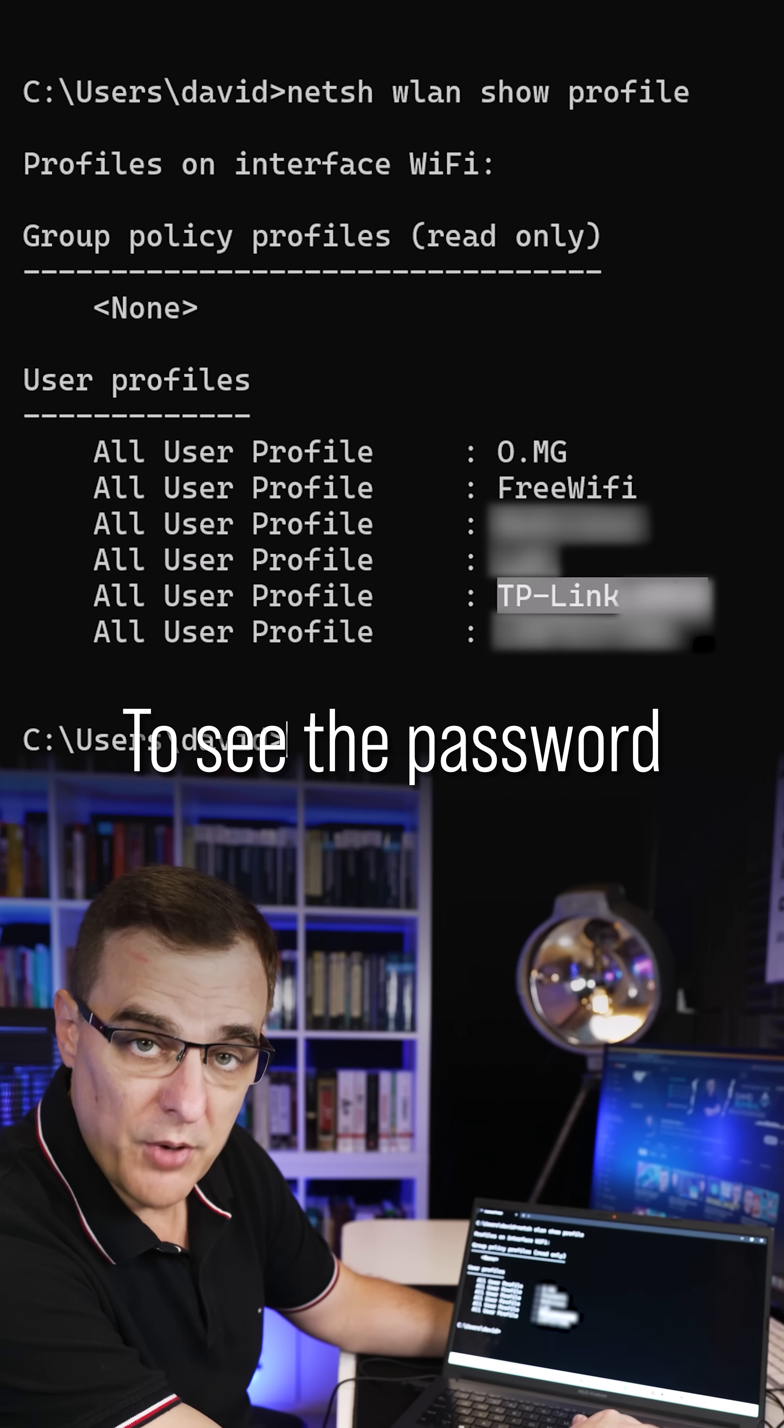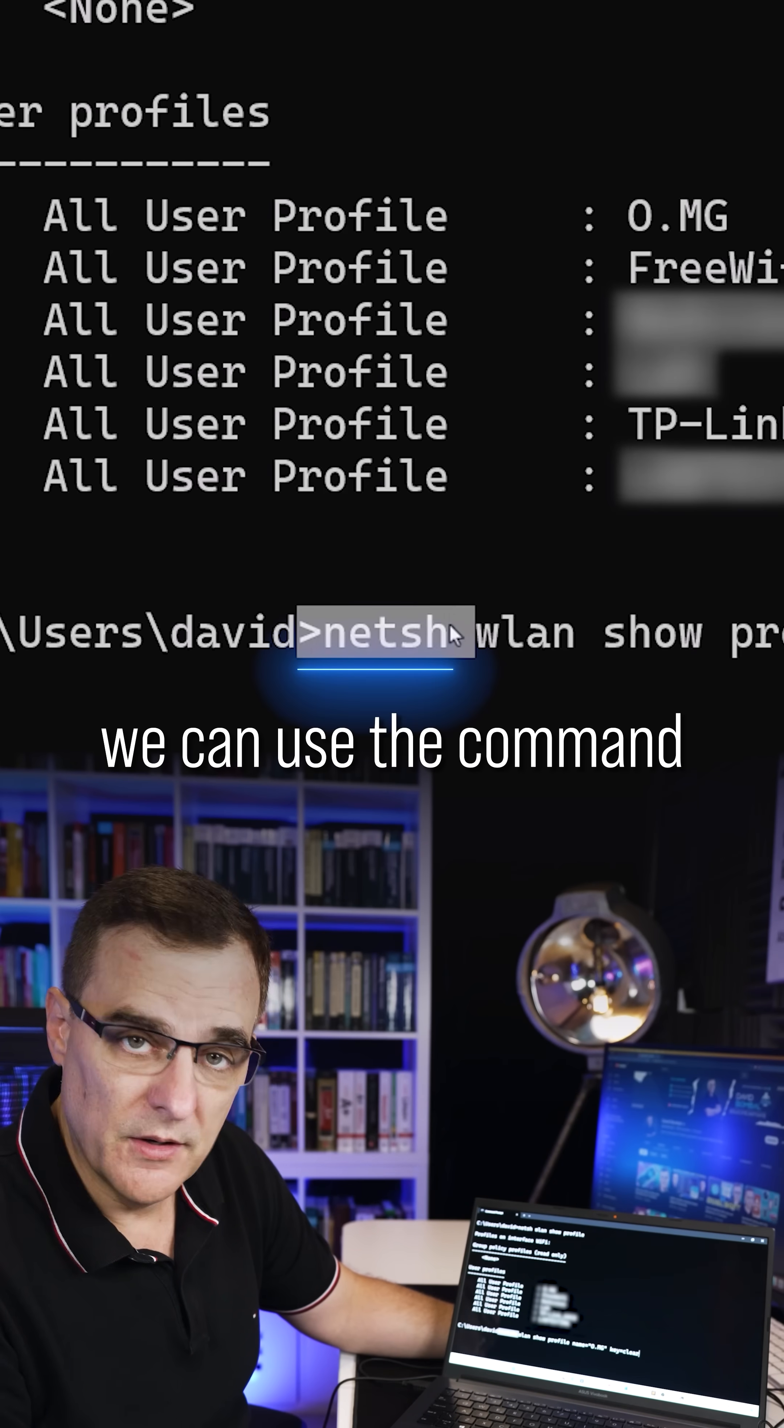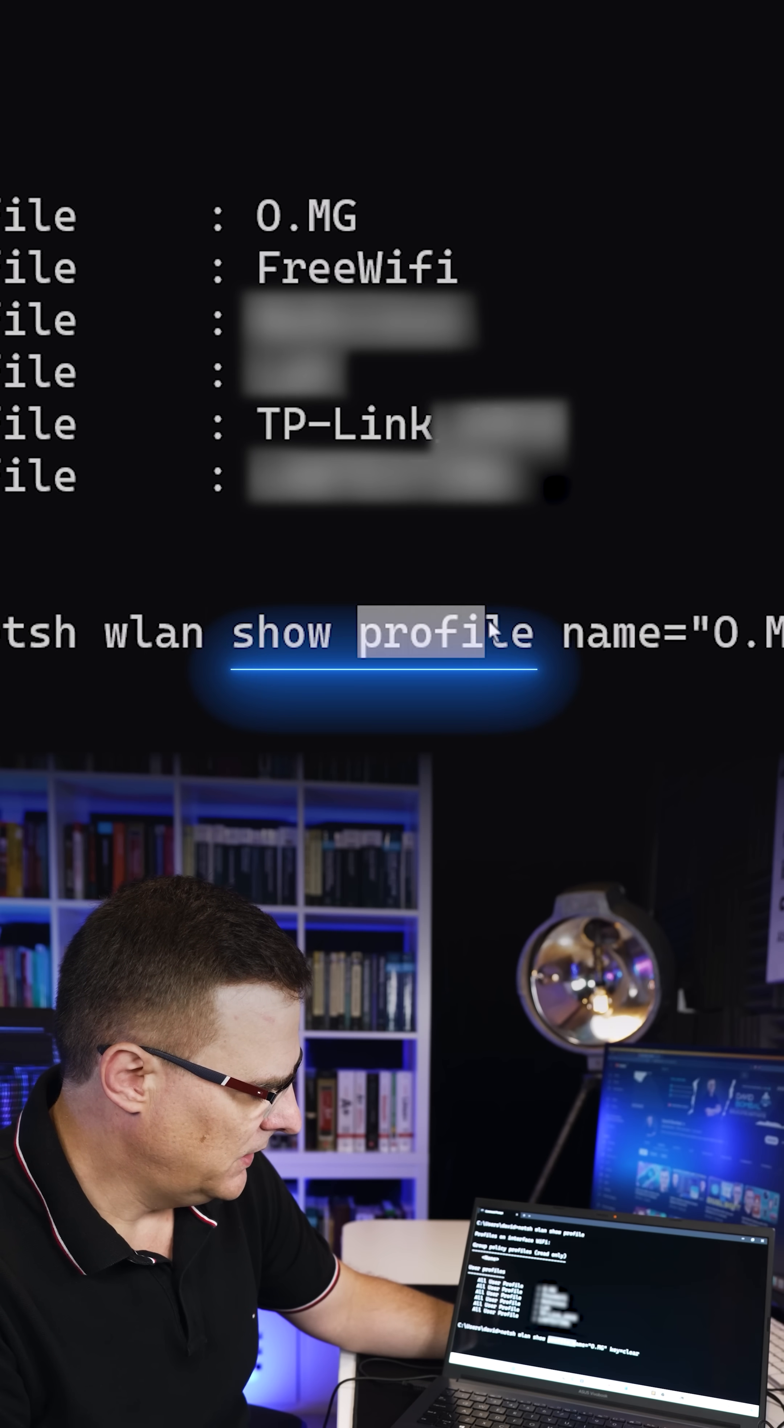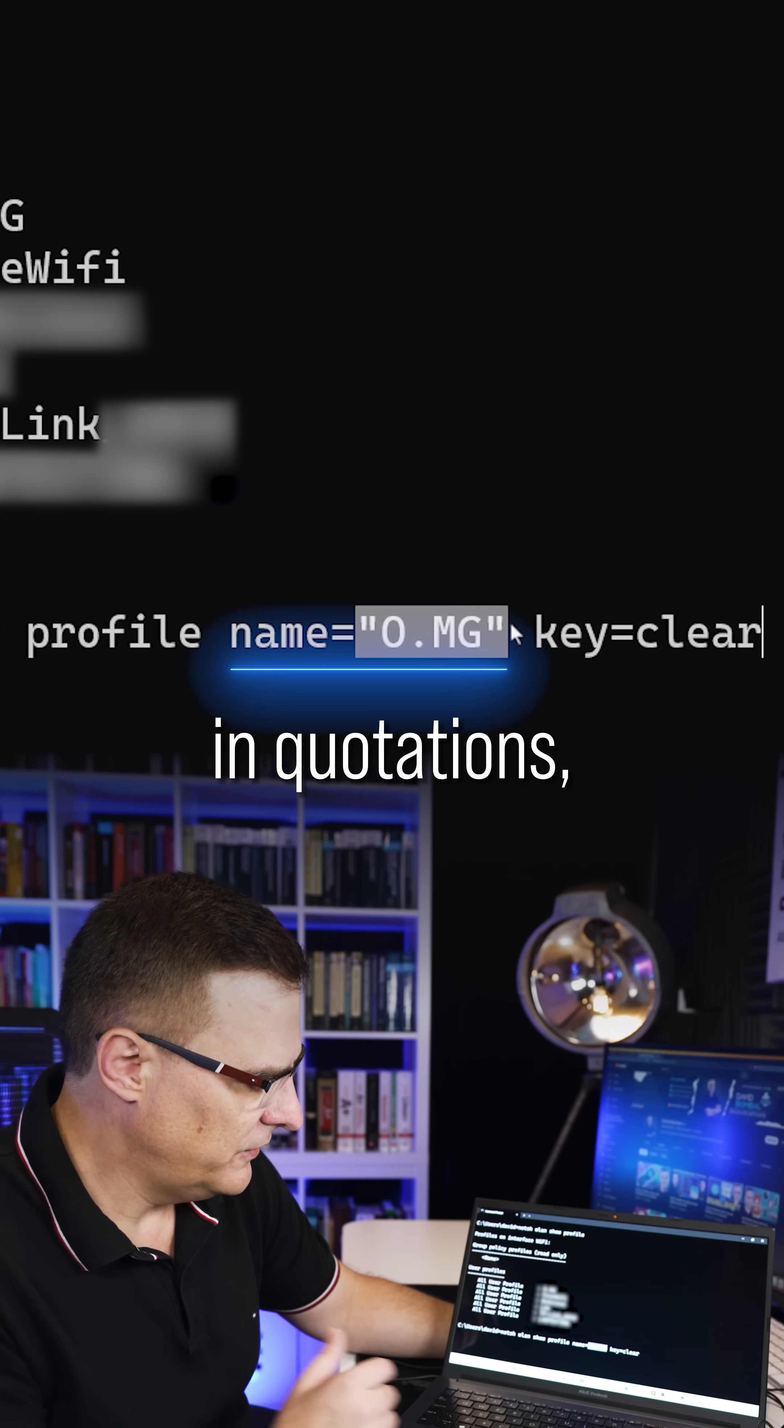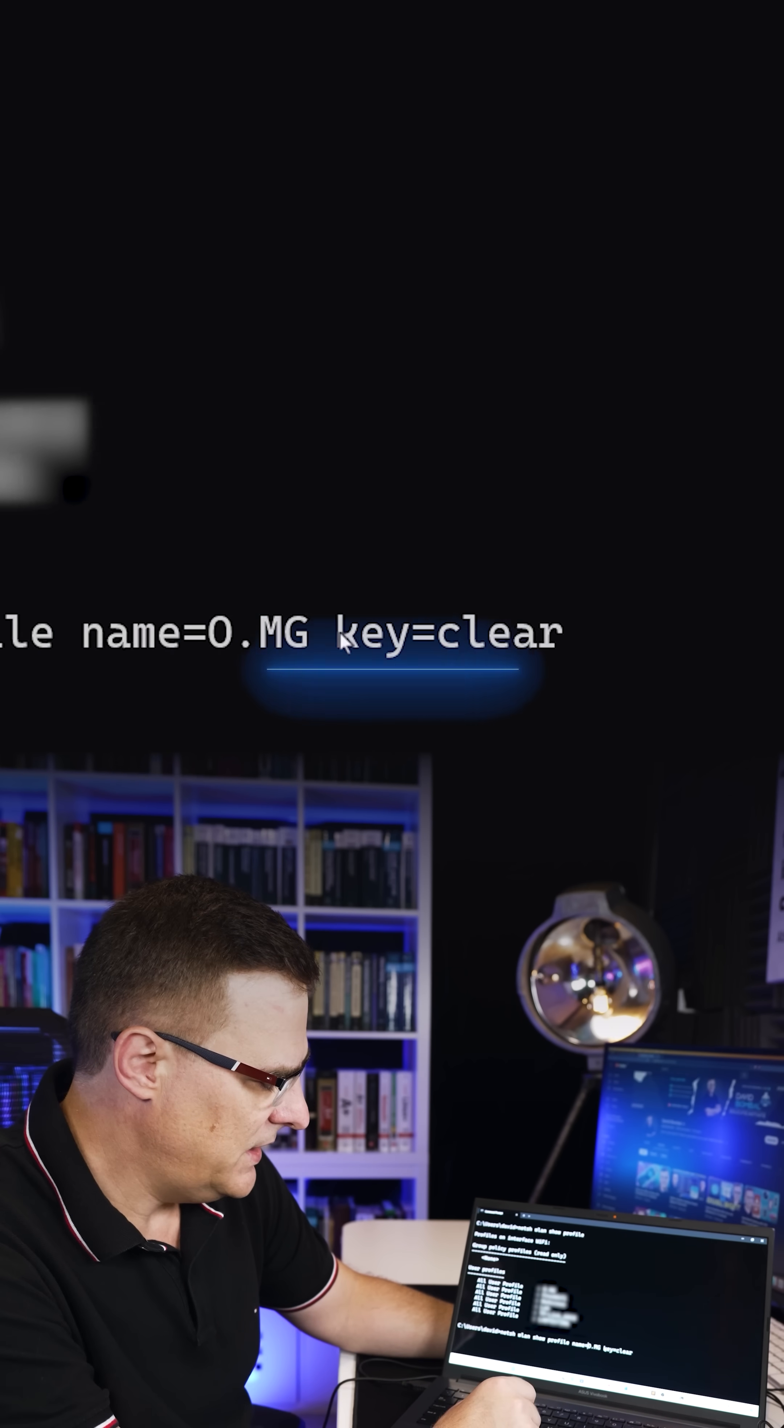To see the password of a Wi-Fi network, we can use the command NetSH WLAN Show Profile, the name of the network. Now, you don't always have to put this in quotations, but if you have a problem, then use quotation marks.